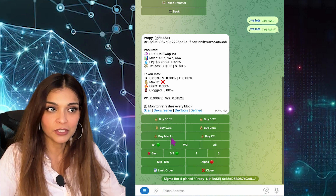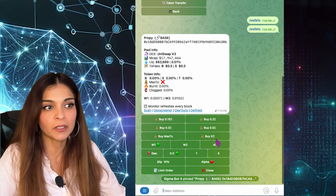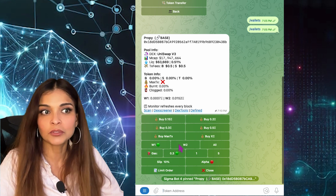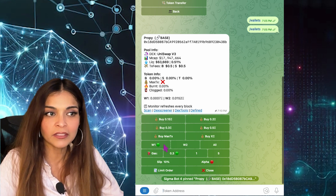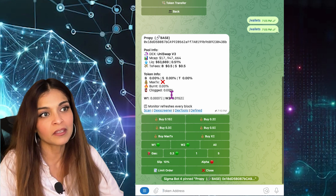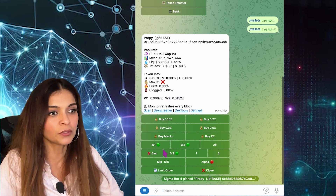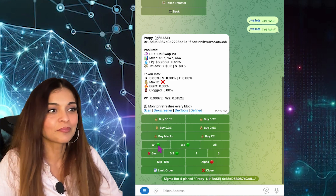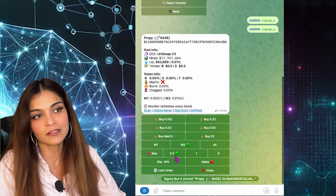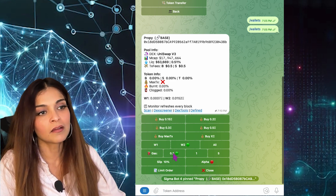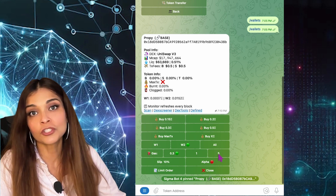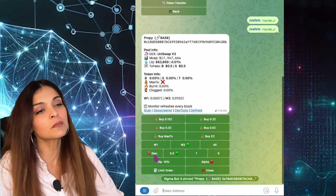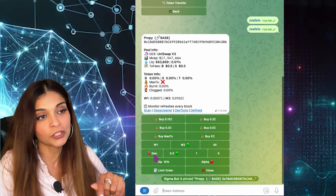I have options to buy the max transaction or buy X amount of ETH. Wallet number one is currently activated and wallet number two is deactivated. I'm going to activate wallet number two because that's where my funds are, and deactivate wallet number one since I don't have funds there. Here I also have my three gas settings — low, medium, and high — from my presets, and I can customize gas settings specifically for this purchase.